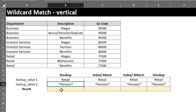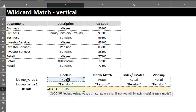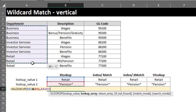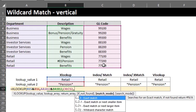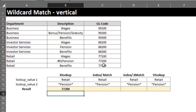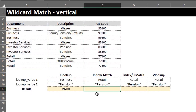Having an asterisk before and after Pension will make Excel find a match with any word that contains Pension. So let's go. XLOOKUP — the lookup value is Retail and Pension. The lookup array is Department and Description. The return array is the range to return, and that is GL code. If-not-found is an optional argument so we can skip. For match mode you need to specify a wildcard match. Search mode is optional, we can skip that. Close the bracket and Enter. Another easy one.